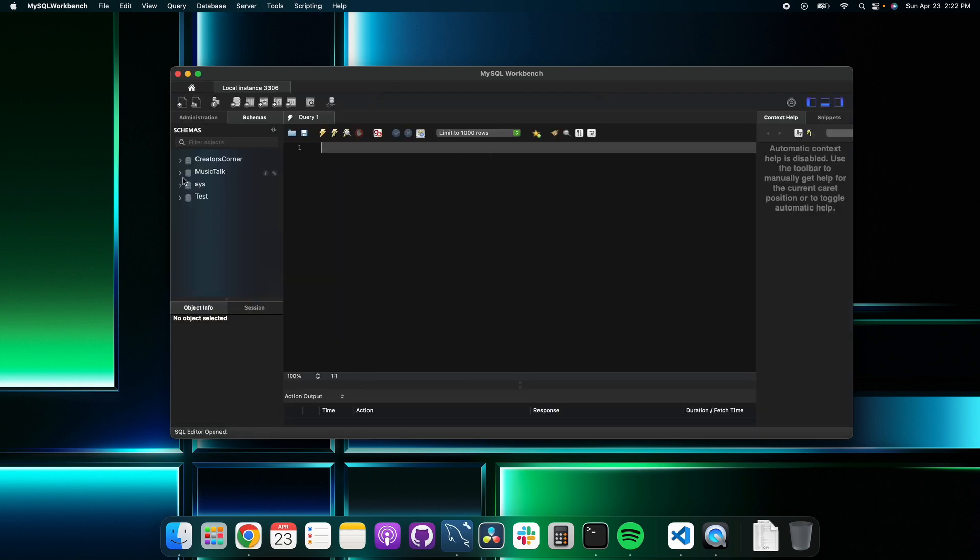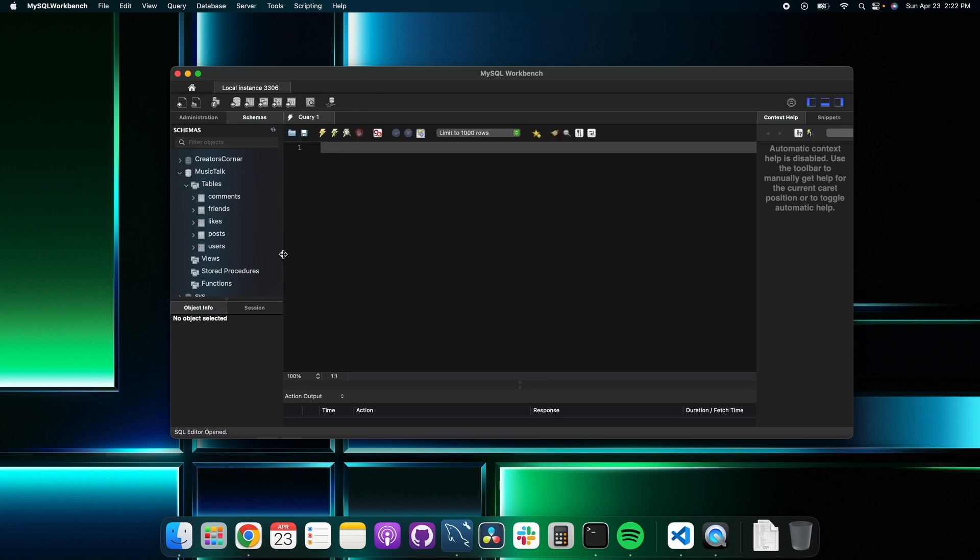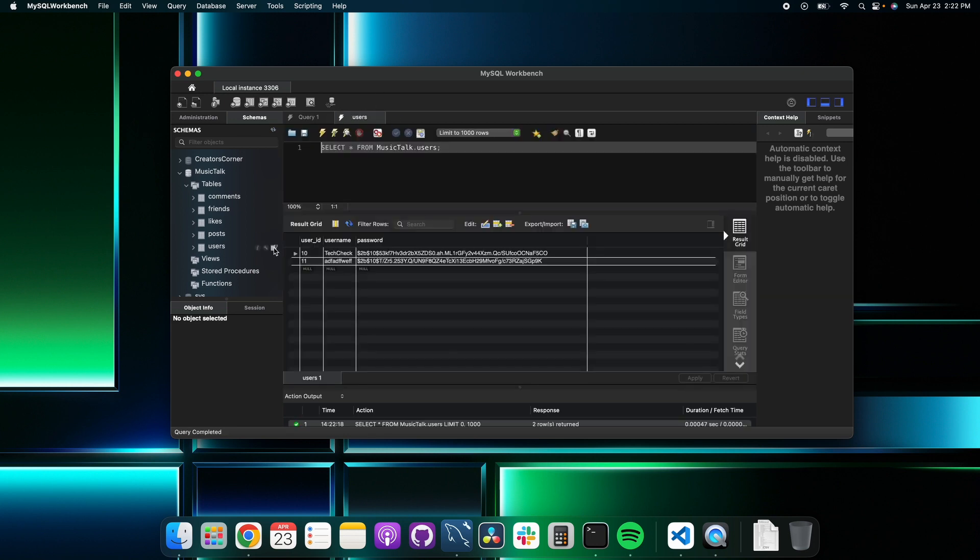Go ahead and confirm real quick. So we have our MusicTalk tables and users. I click settings and not the query all button. There we go. There is our test username and the hashed password which we learned how to do in the previous video. So yeah, credentials are still working good.